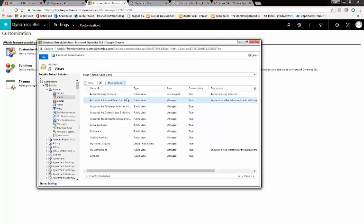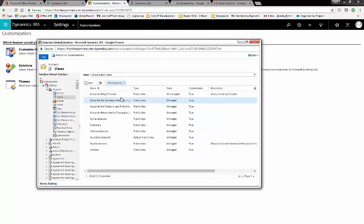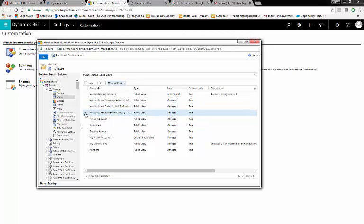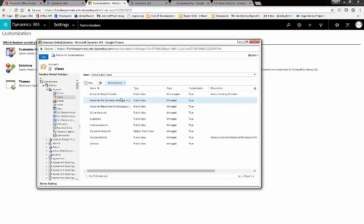Let's do it for Accounts I follow and Accounts influence deals that we've won. Deactivate, and we'll do it for Accounts, no orders in the last six months. So we've now just deactivated three views.